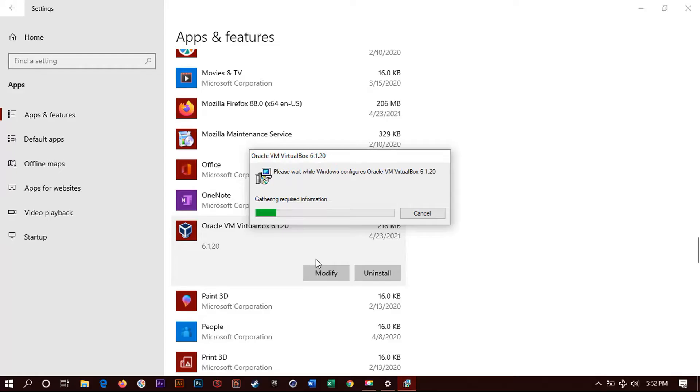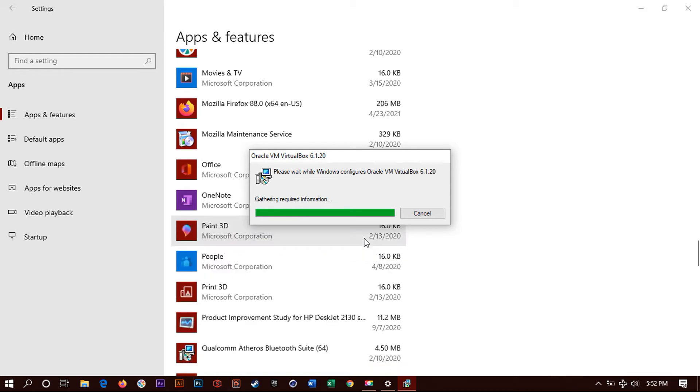Now it will pop up something, a window saying would you like to make changes? Just click yes. Click yes. Basically what it is asking is, it needs your permission. It is asking for your permission to make changes to remove VirtualBox from your computer. So just click yes.